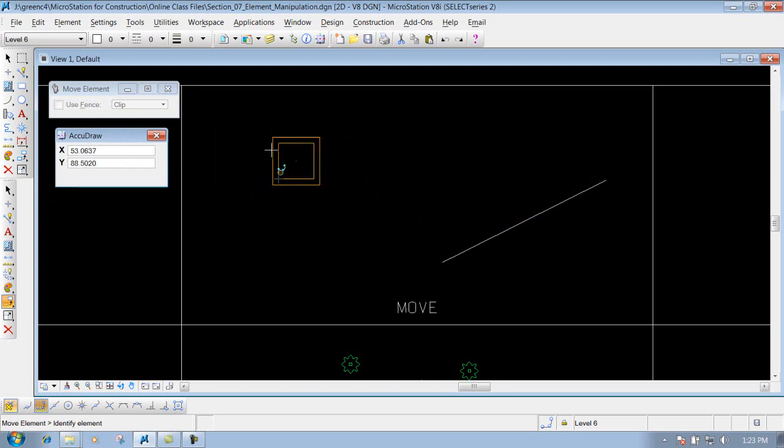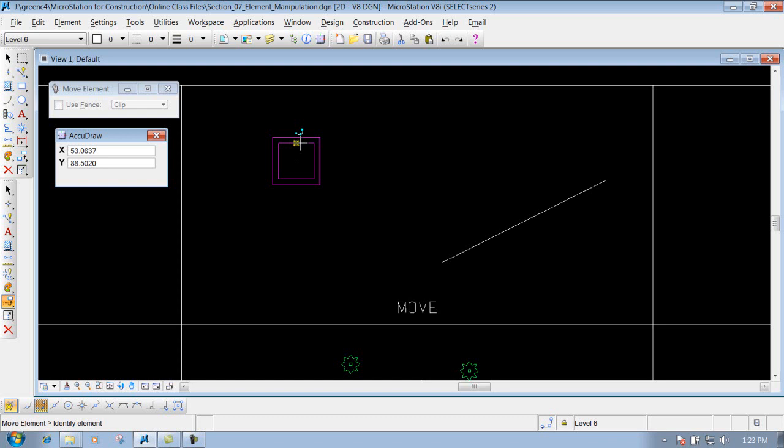So let's say I have this box out here and I want to move it five foot over and two foot down. We can do that. All we need to do is identify our particular shape or our line, whatever that we're wanting to move. Left click it.